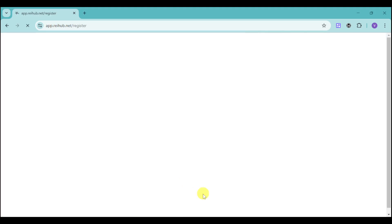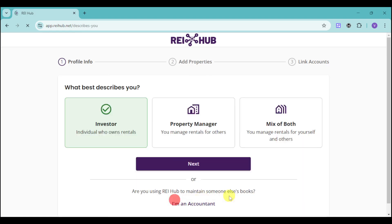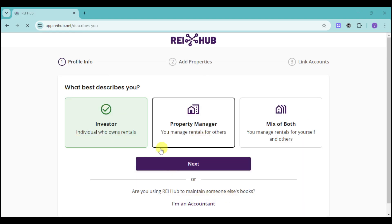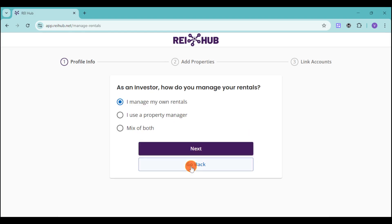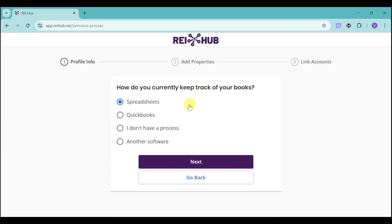Once you've done that, it will prompt you to the Register option. Click on Get Started and then choose which best describes you. I'll choose the Investor option and click Next. Then choose again what best describes you and click Next. Enter the number of units you own or manage and how long you have owned or managed those rentals, then click Next again.